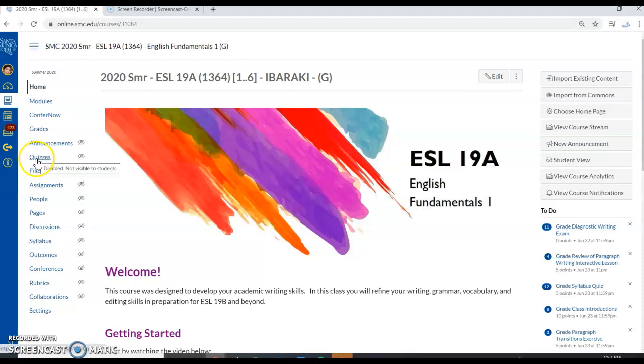In this short video I'm going to show you how to use the Longman online dictionary to find word forms for the vocabulary that we study in this class.